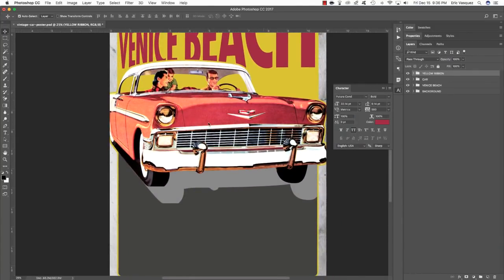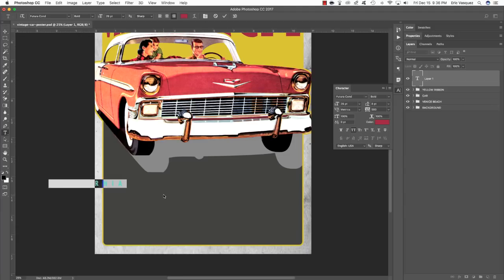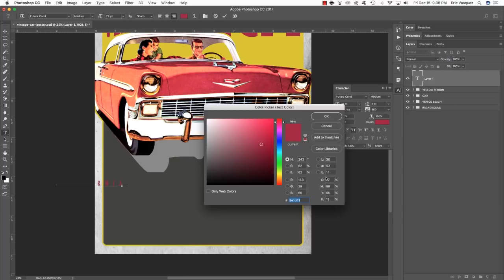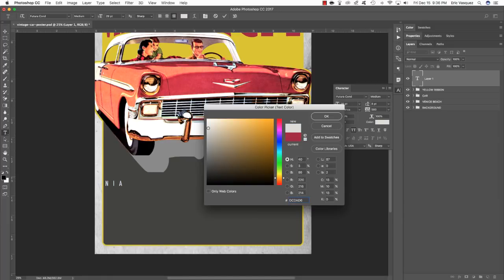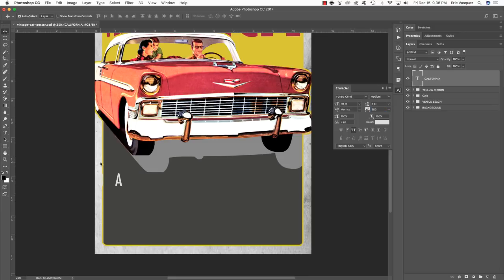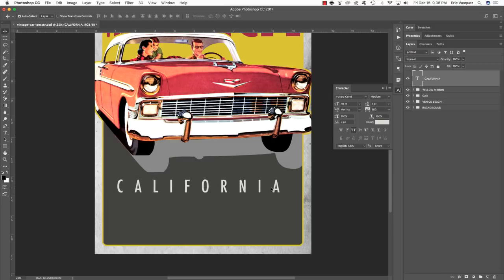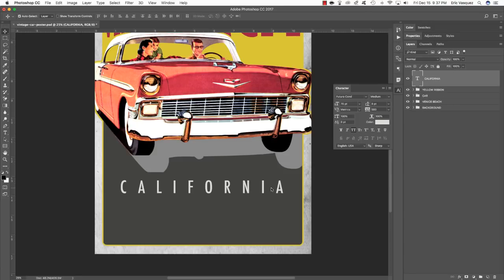Press the space bar and drag down towards the bottom of the document. Add another new layer, press T for the Type tool, and click inside the large dark gray area. Type the word CALIFORNIA in all uppercase letters, press Command A to select all, and use Futura but choose a medium weight this time — a little lighter, just to mix things up. For the fill color, change it to hex value DCDAD6, a very light gray. Set the size to about 70 point and leave the tracking at 580. Click the Move tool, press Command T, and drag it to the center of the document.